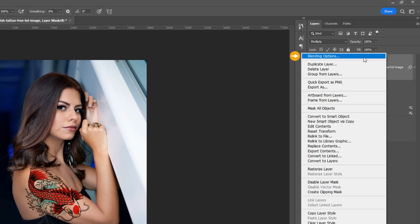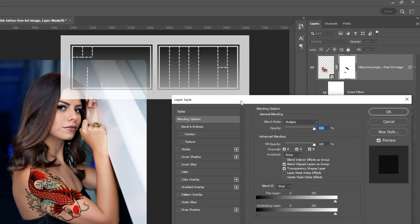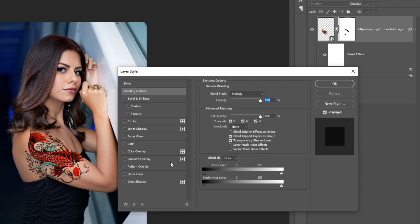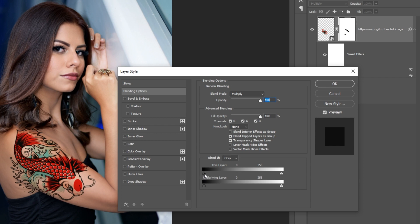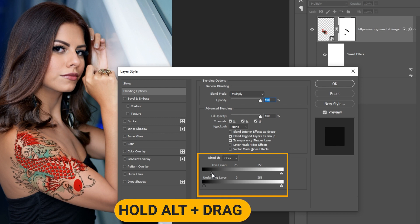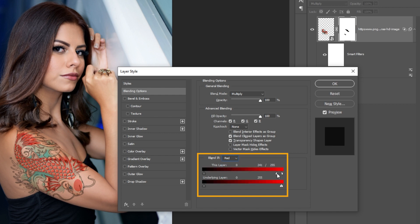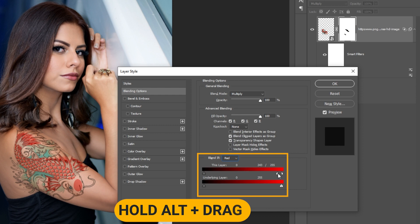Right-click and select Blending Options. In the Blend If section, follow these settings. Hold Alt to split the transition. Select Red and follow these settings. Hold Alt to split the transition.